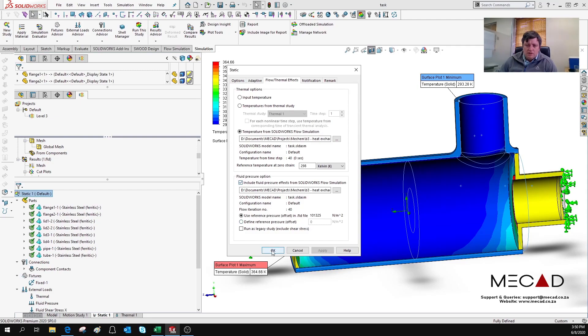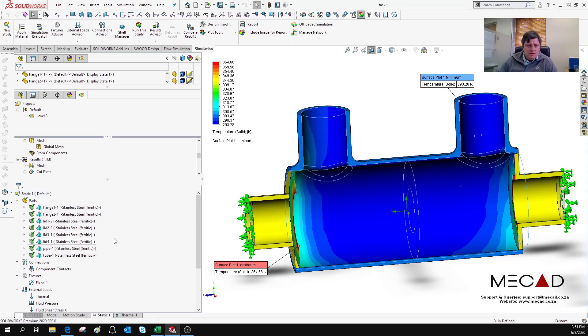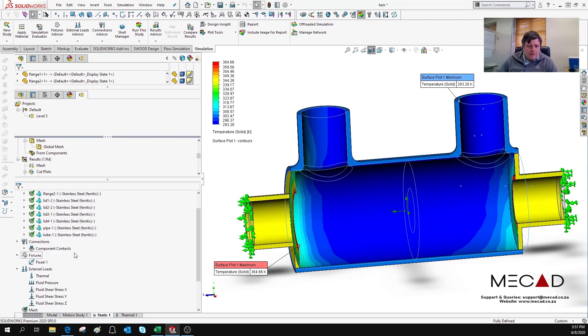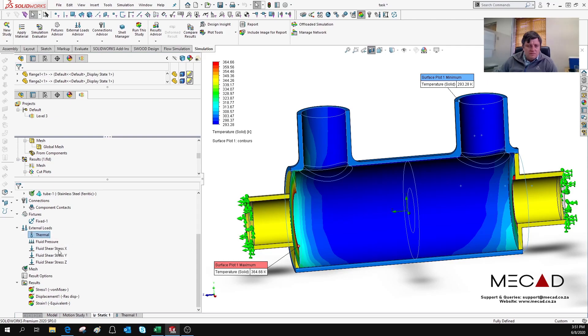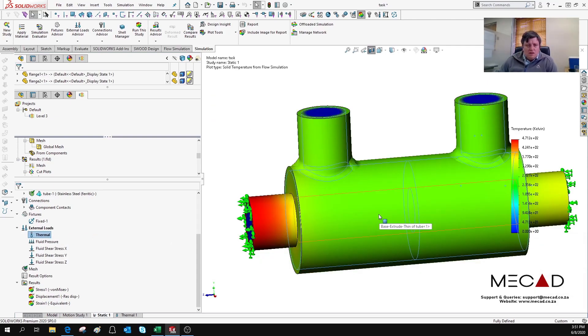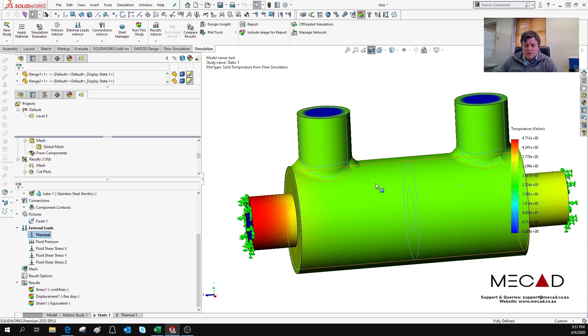You just click okay and underneath External Loads you will see the loads that have been allocated to that structural analysis. And there you can see the thermal loads that have been loaded onto the FEA analysis.